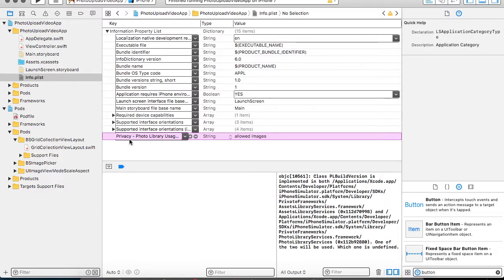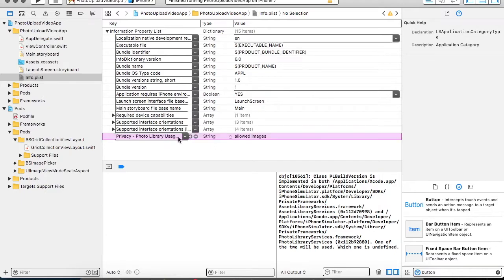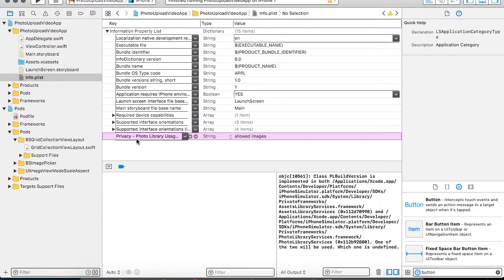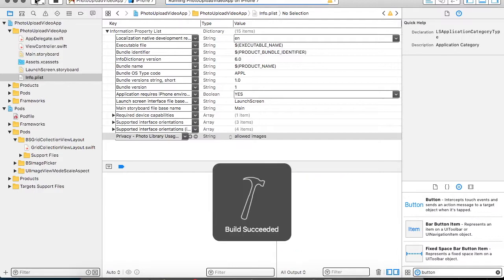Whenever you are adding any privacy related information in your application, you have to explicitly specify those information in the info.plist. Once it is specified over here, you can find any string name, any meaningful name over here to know that what is the purpose of using this privacy policy. Once this is added, and if you run your application, you are all set to go and you will be able to see the images.